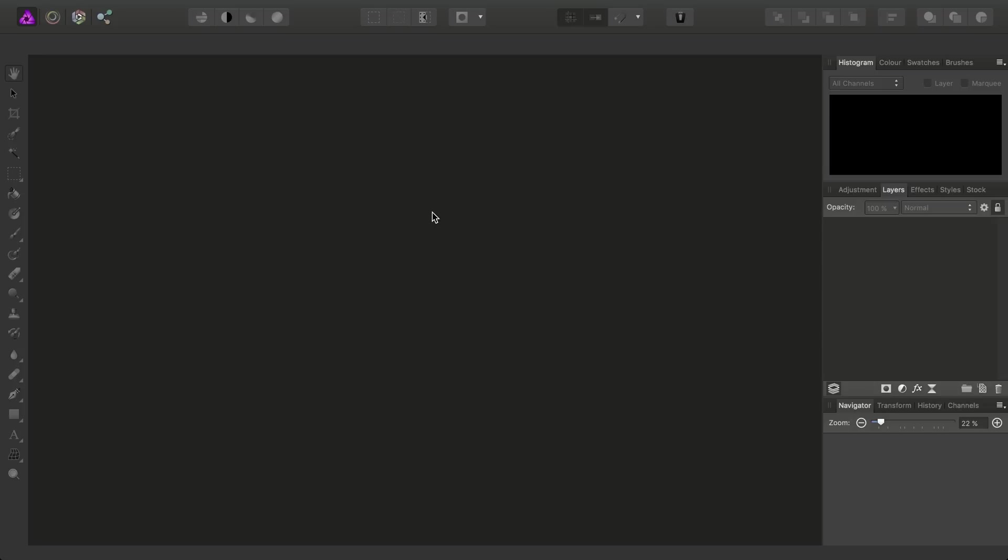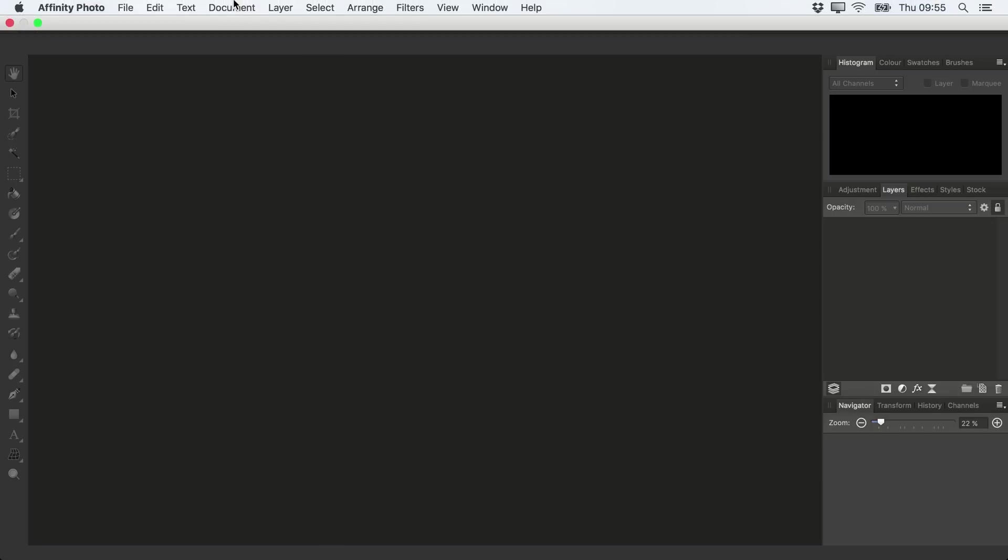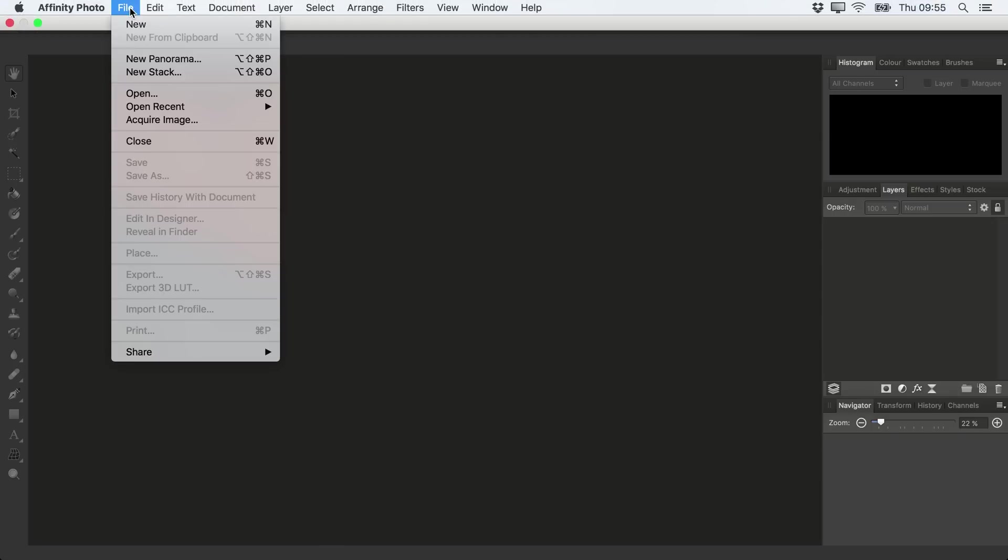So to open an image, the easiest approach for us is to go to the File menu, then choose the Open option.